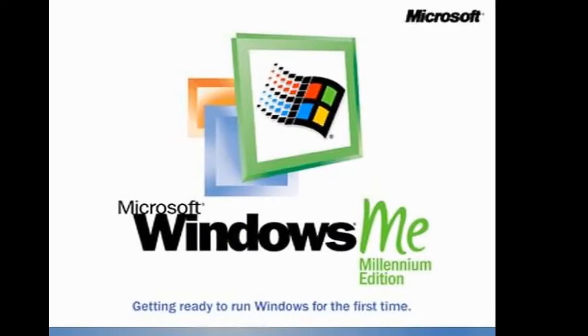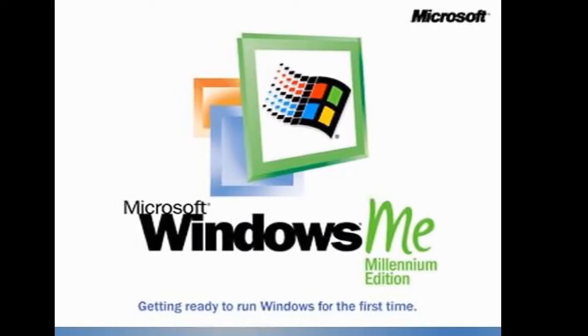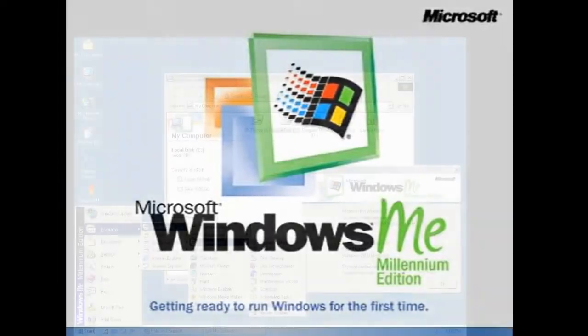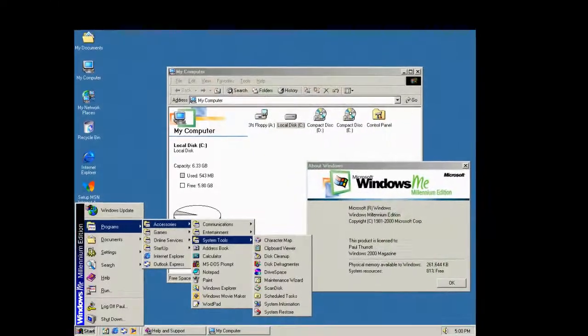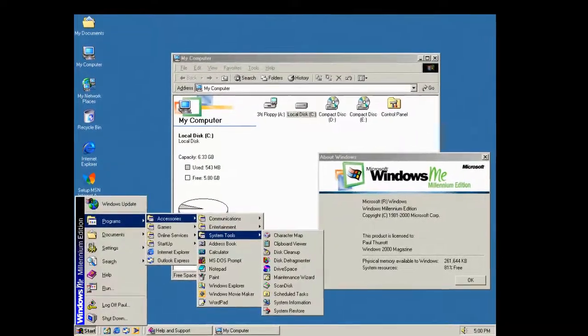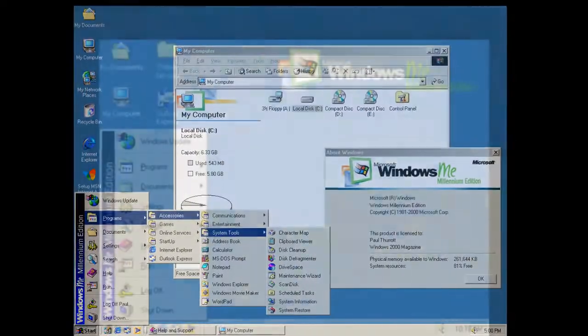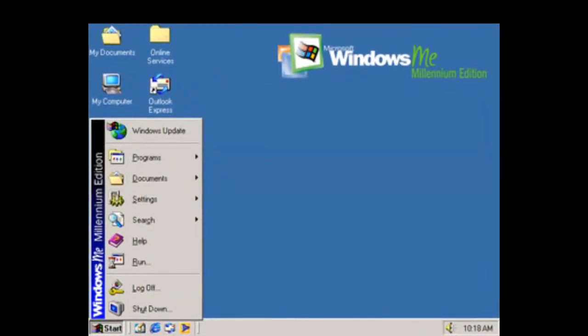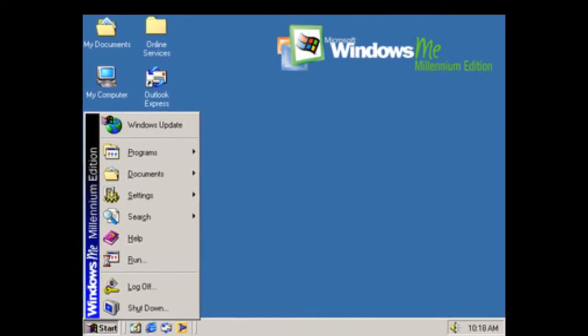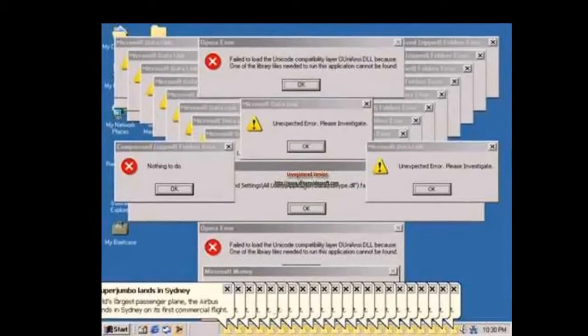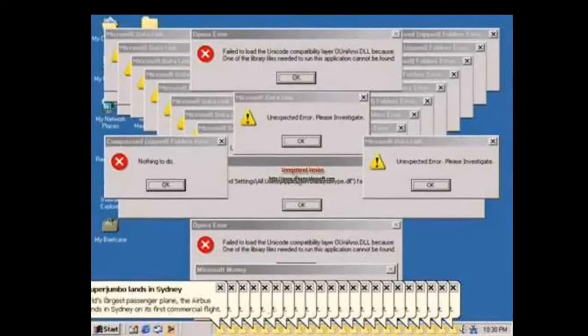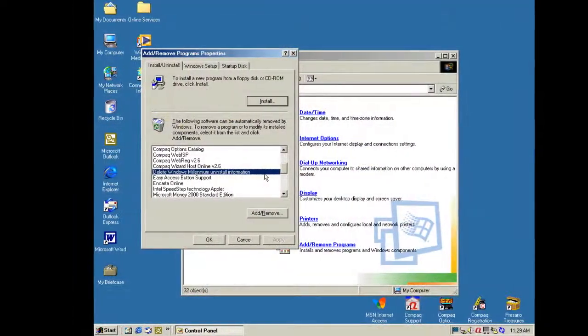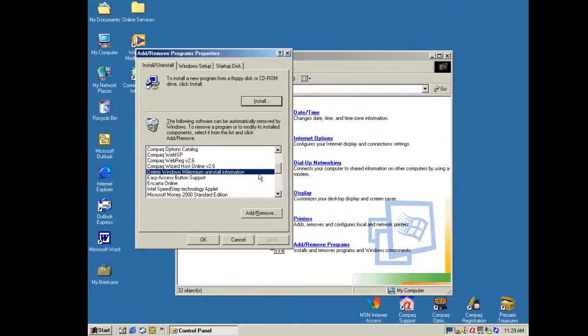Windows ME, often called Windows Mistake Edition, was released on September 2000. Windows ME, or Windows Millennium, came with a refreshed UI and brought many new features. Some of those features are Windows Movie Maker, System Restore, automatic updates, on-screen keyboard, etc.